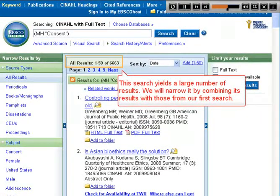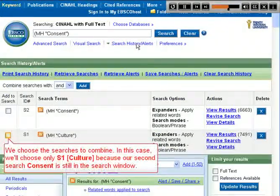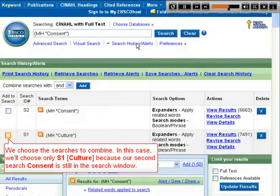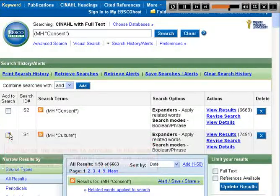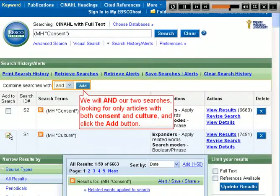We will narrow the results by combining them with those from our first search. To refine our results, we'll select the Search History Alerts link. We choose the searches to combine — in this case, S1 Culture — because our second search, Consent, is still in the search window. We will AND our two searches, looking for only articles with both Consent and Culture, and click the Add button.